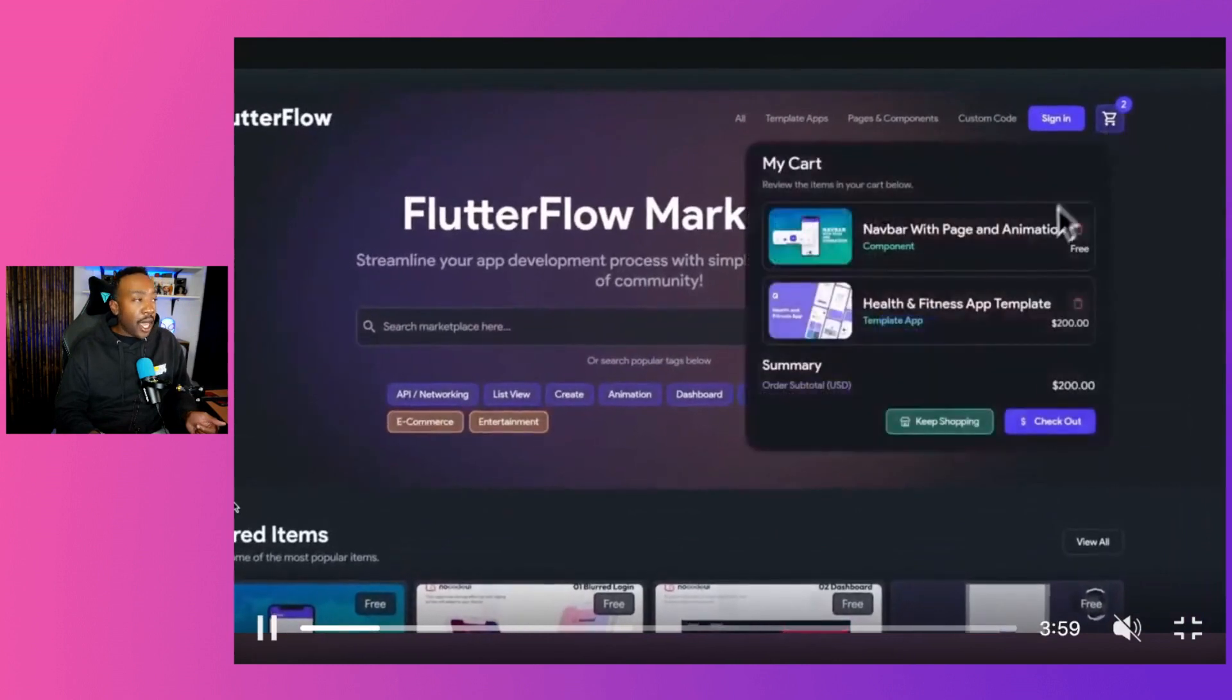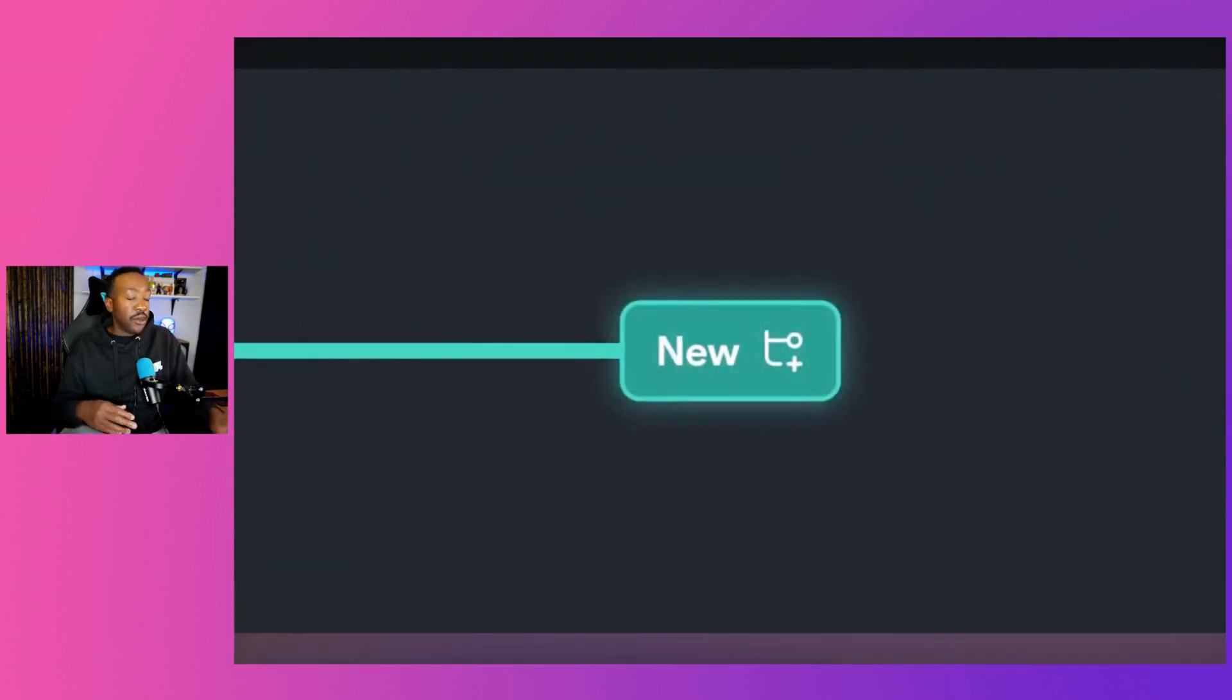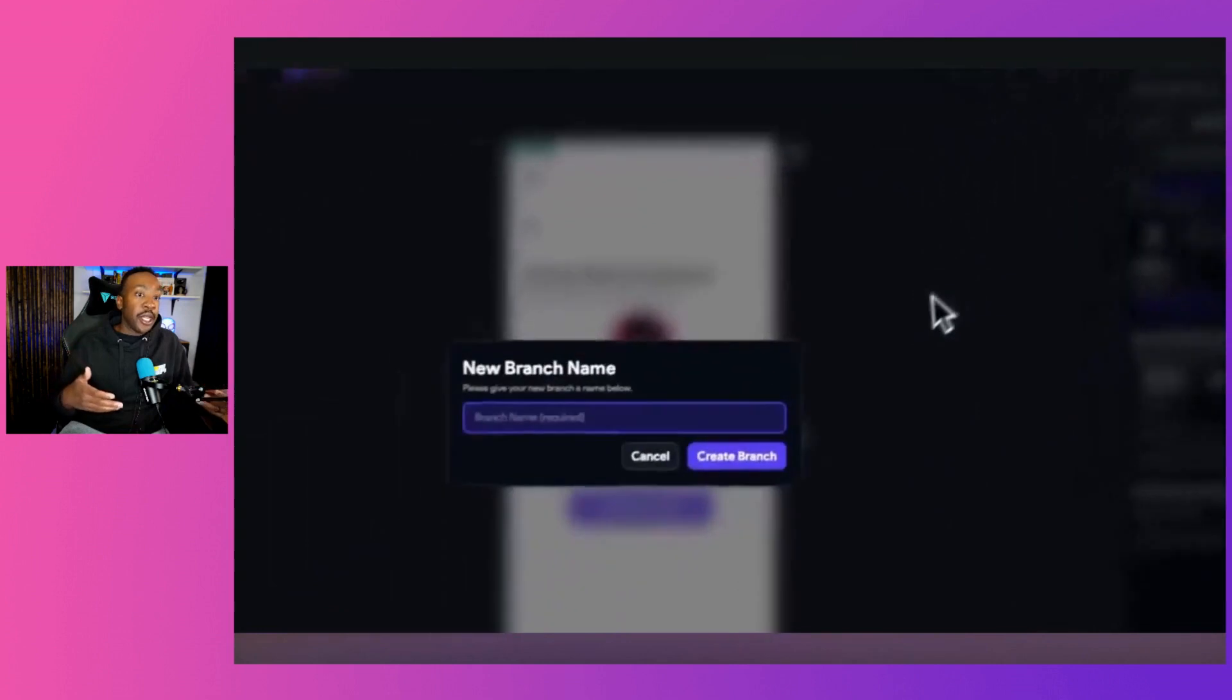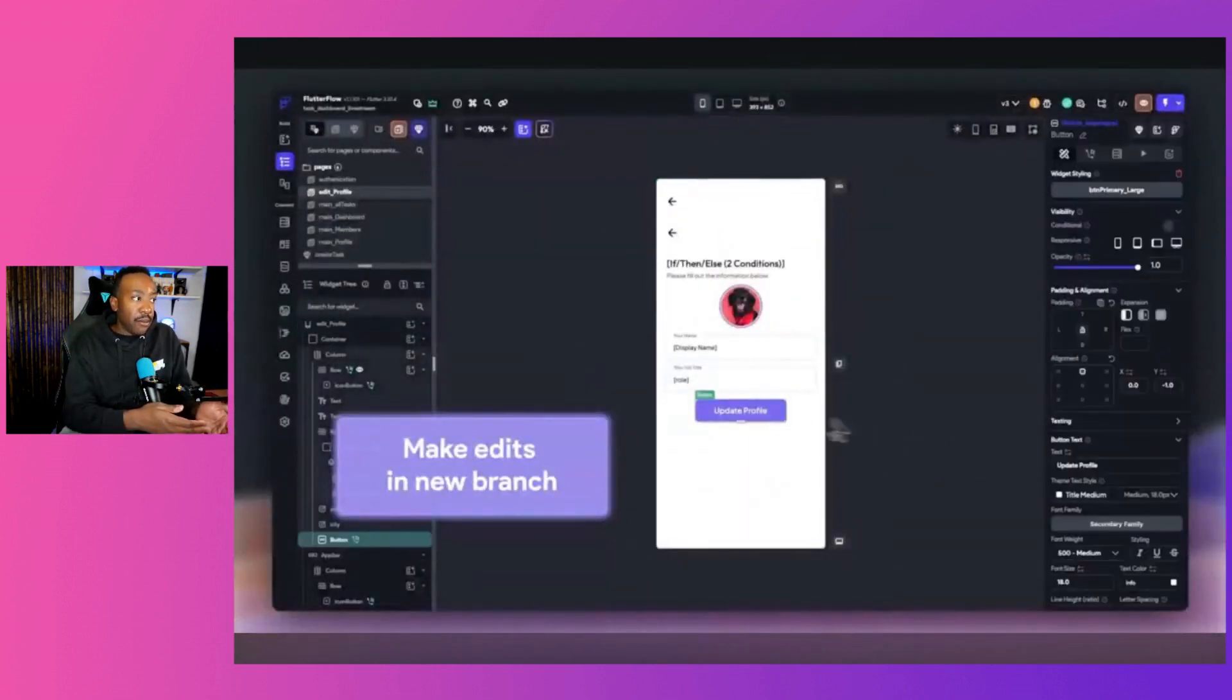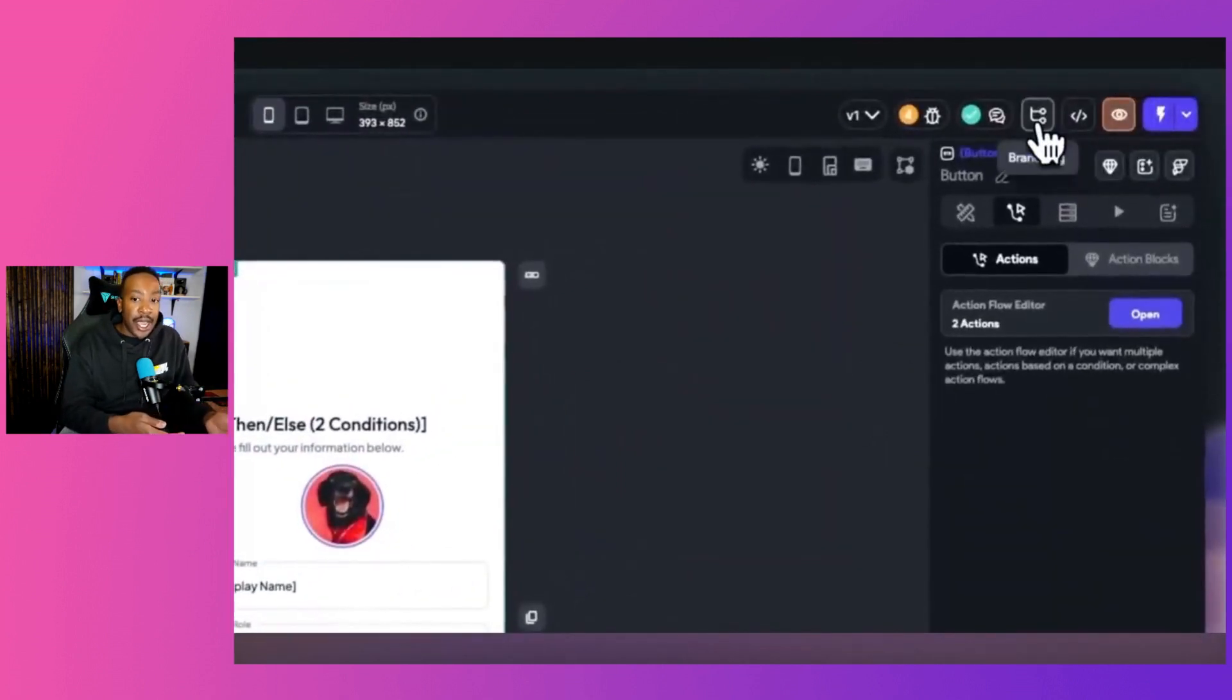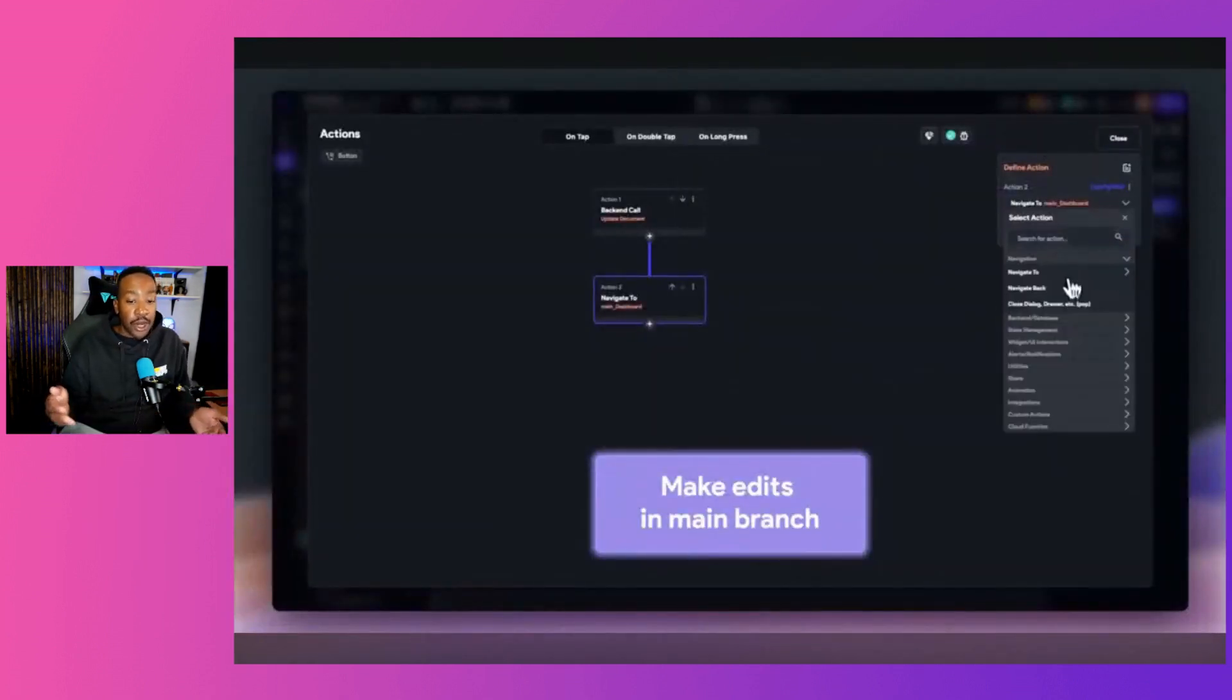After that, we're looking at the next thing that we have, which is branching. Now this will allow you to do visual branching. This is really good because if you're planning to have very specific progressions through your application that you need to edit and then make changes, you're going to be able to do that with branching.